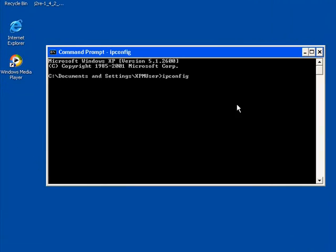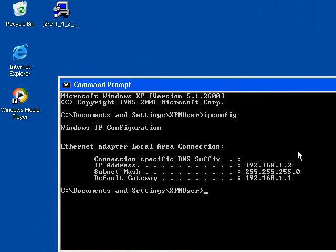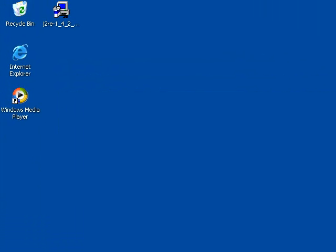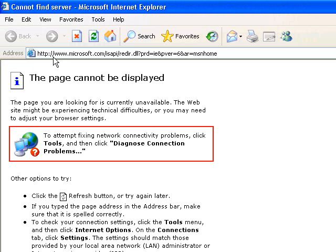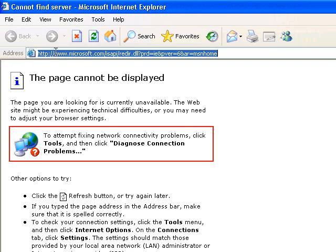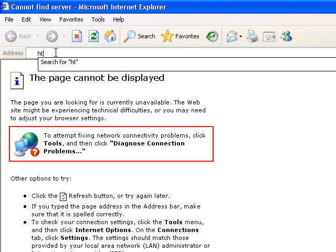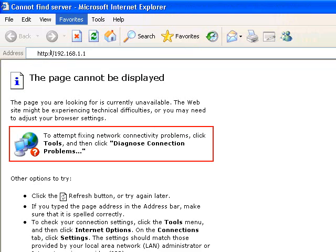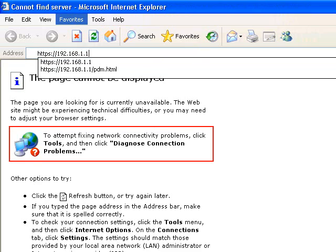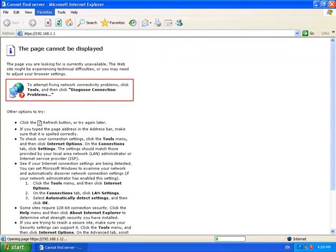So if you've got a PIX firewall set up it should be leasing you an address and it should have set itself up on 192.168.1.1 and it will give you an address in the same range. So to connect to the PDM, 192.168.1.1 and remember it's not HTTP it's HTTPS.